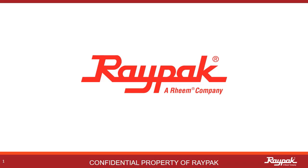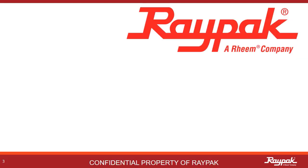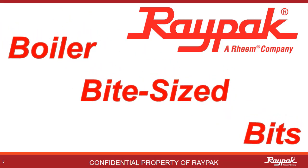RAYPAC, part of the Rheem family of companies. As a reminder to all of our participants, the instruction provided in this training is intended for qualified and experienced professionals. If you are not qualified, please do not attempt to apply these instructions on your own. This is another presentation of RAYPAC's Boiler Bite-Sized Bits.